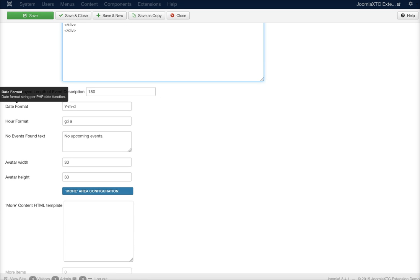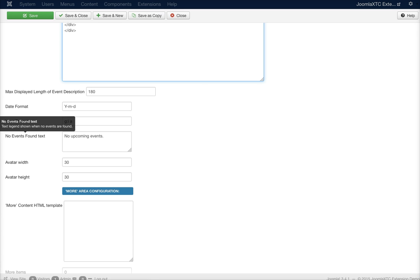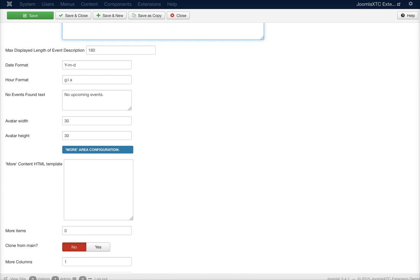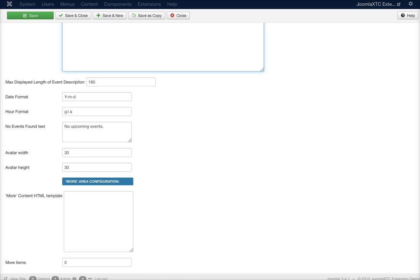Here's your date format for the PHP date function, the hour format. This is the no events found text. This is the avatar width and height. This is the more area.